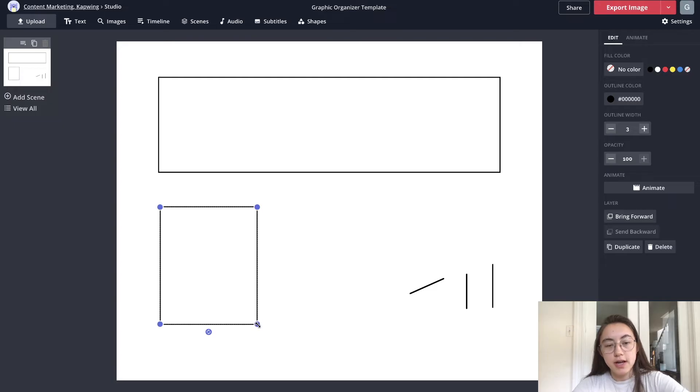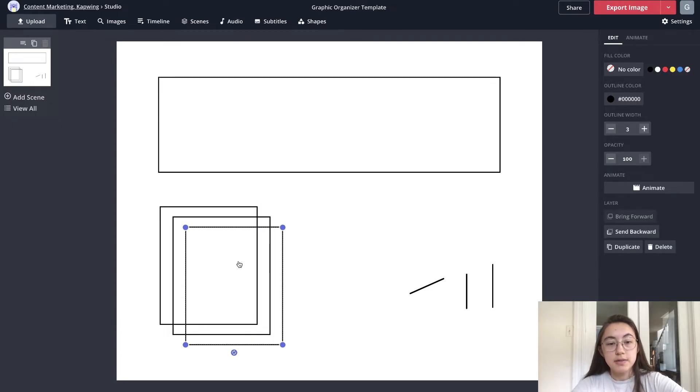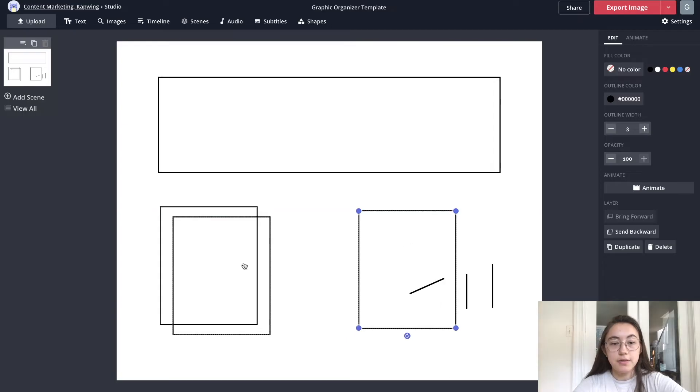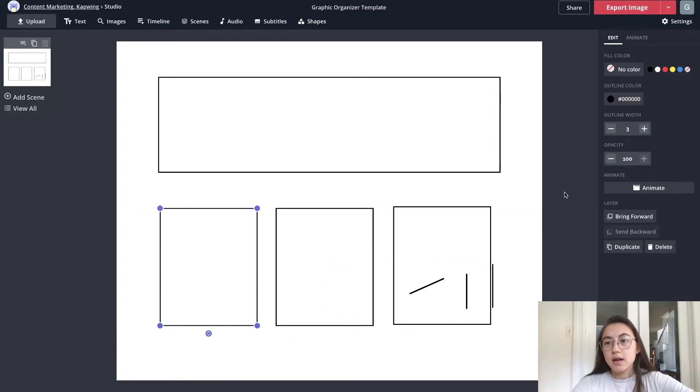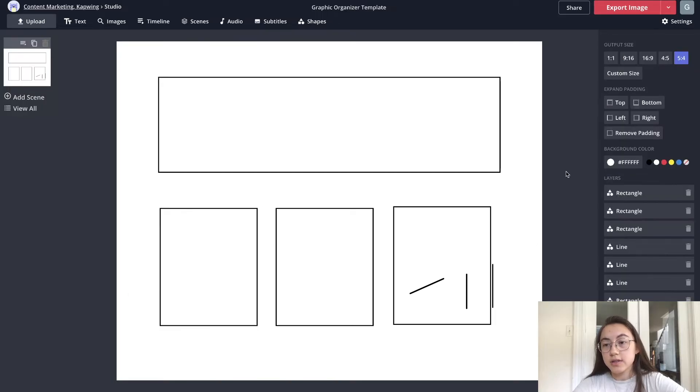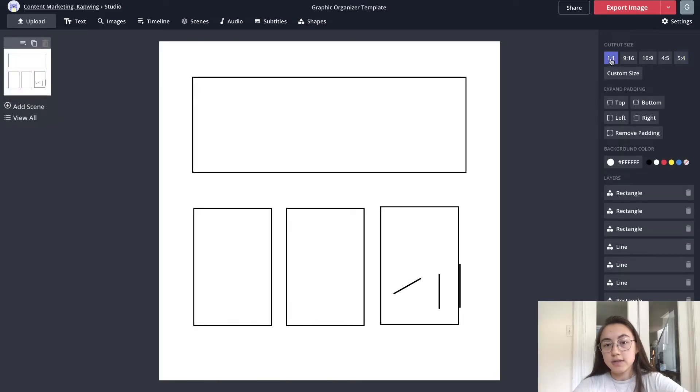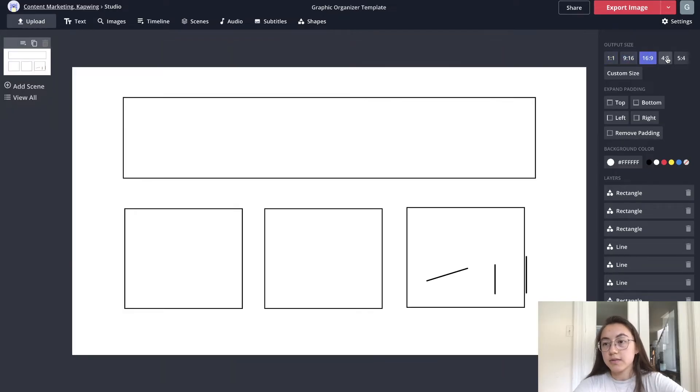Then for the other parts of the graphic organizer I need three boxes for details, so I just copied and pasted two more of these boxes. Another tip is if you want to change the size of this canvas itself you can just click outside and then choose a different size. I'm just gonna stick with five by four for now.